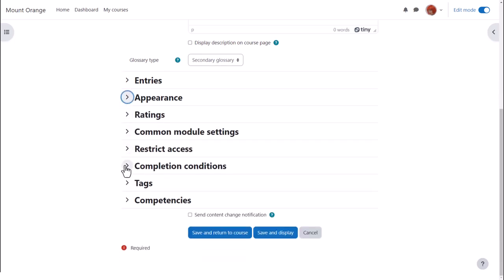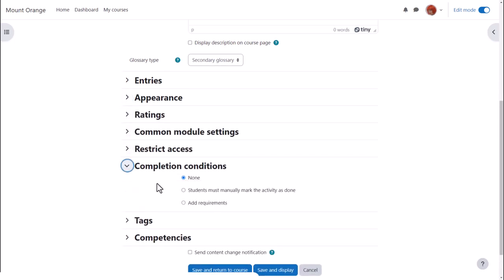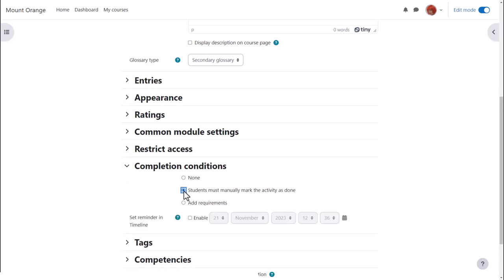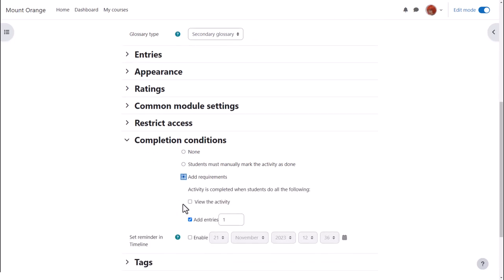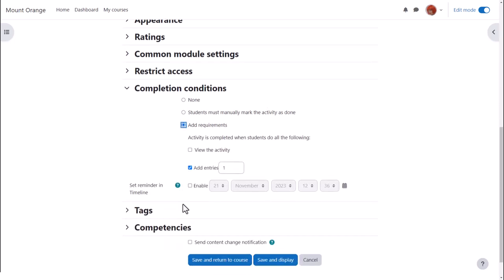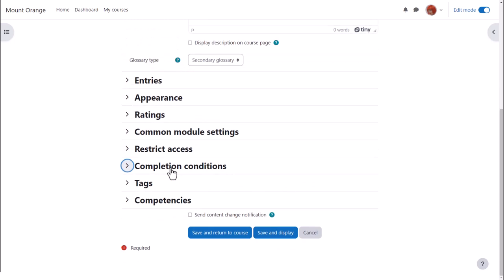In activity completion, if we want to track that students have accessed the glossary, do we want them to manually click to confirm they've seen it or do we want it automatically marked complete when they've simply viewed it or received a grade or made a required number of entries. No need to select view if you have other criteria as well.